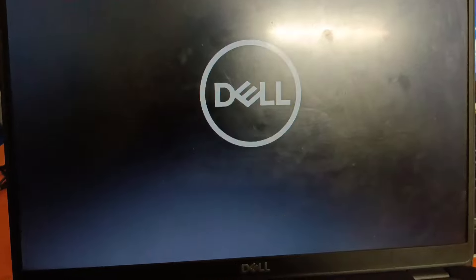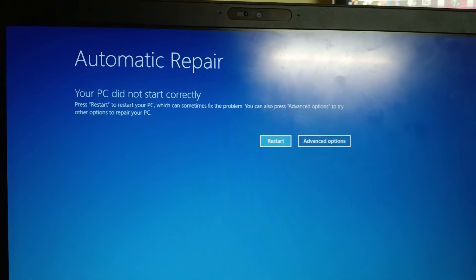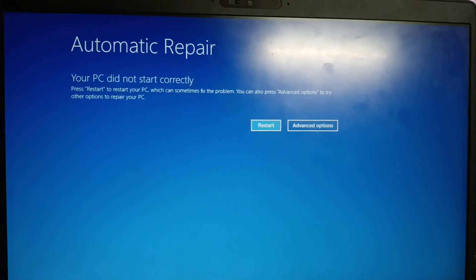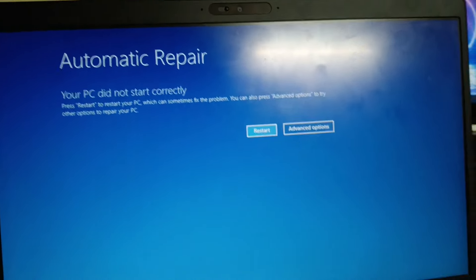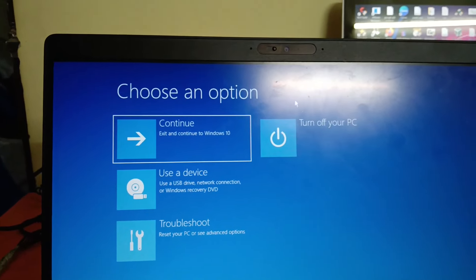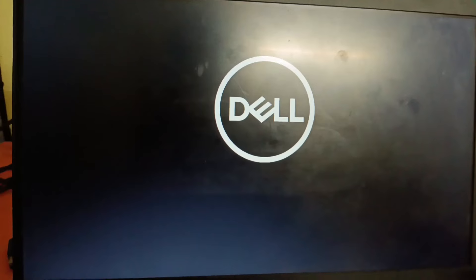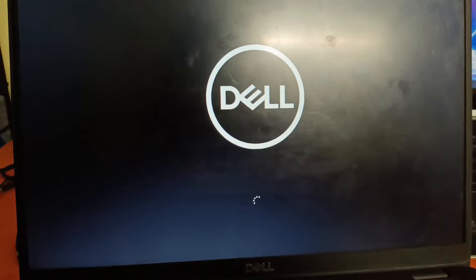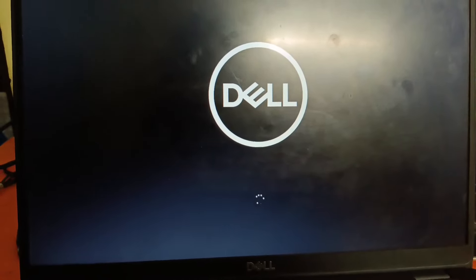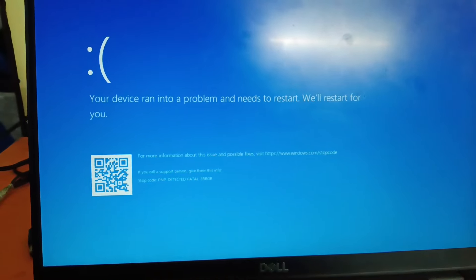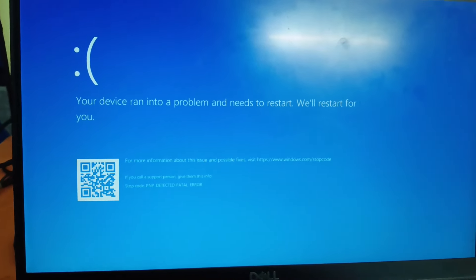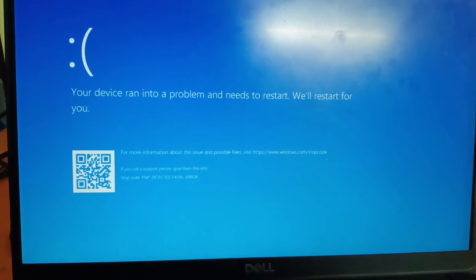You can see the error 'Diagnosing your PC' and 'Automatic Repair - Your PC did not start correctly.' My laptop is not turning on. There are different errors going on: 'Your PC ran into a problem and needs to restart.' I'm going to show you how to troubleshoot this issue in this video.